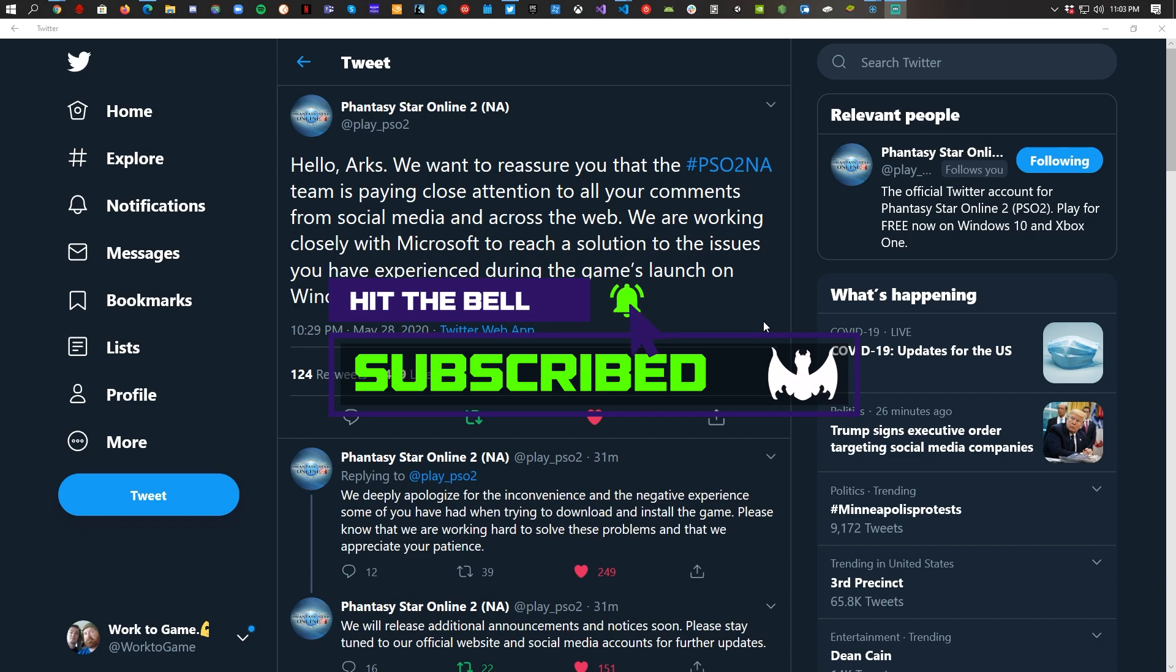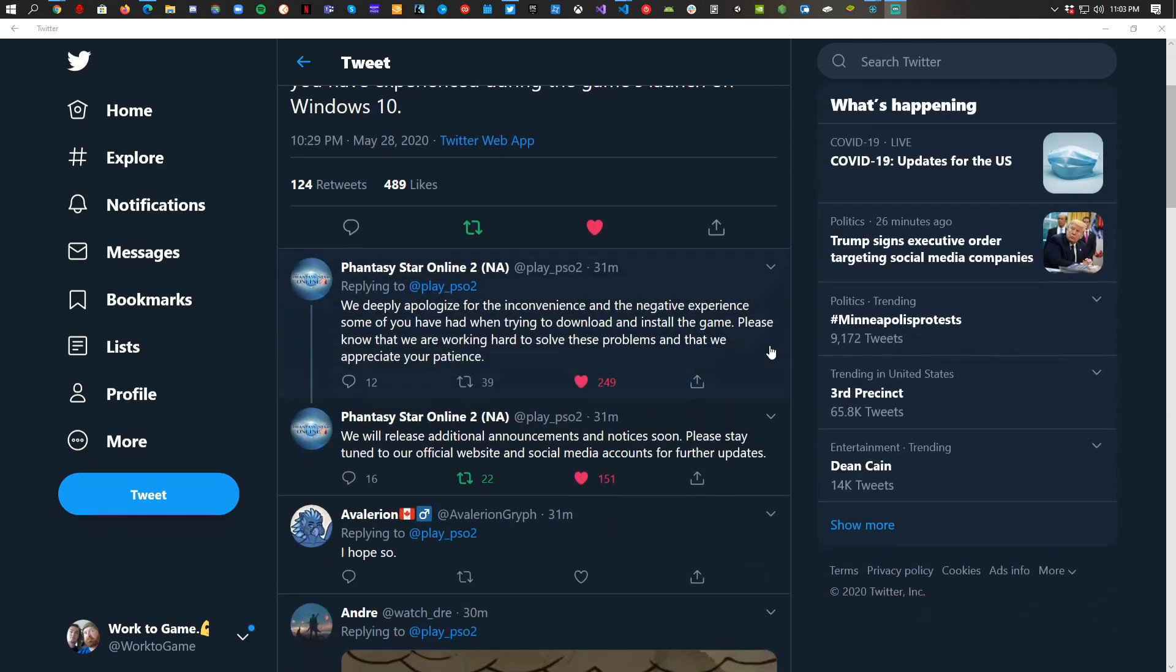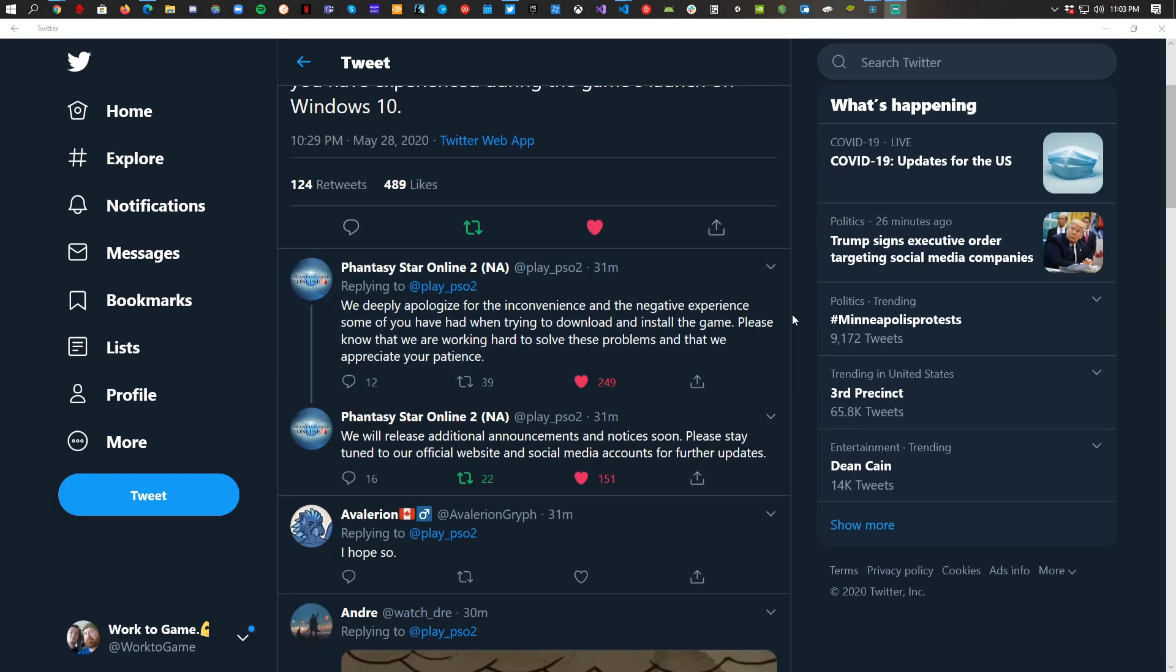So it says: Hello ARCs, we want to reassure you that the PSO2 NA community and the team is paying close attention to all your comments from social media and across the web. We are working closely with Microsoft to reach a solution to the issues that you have experienced during the game's launch on Windows 10. We deeply apologize for this inconvenience and the negative experience that some of you have had when trying to download and install the game.